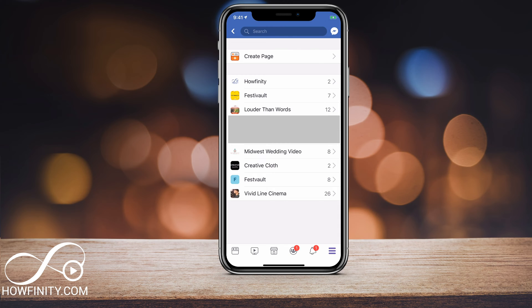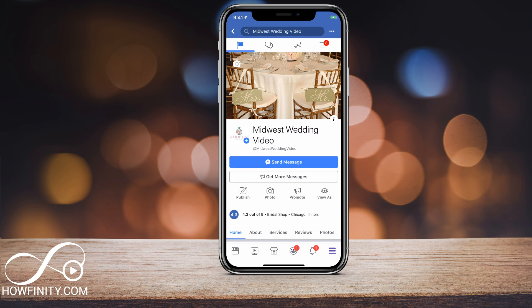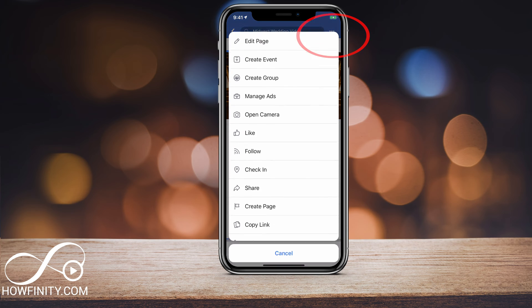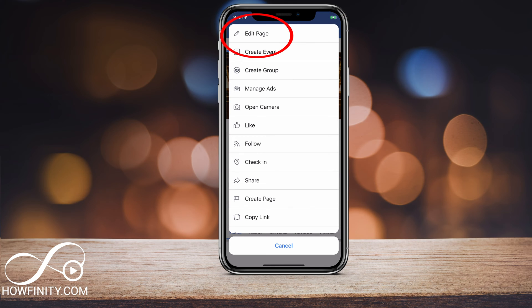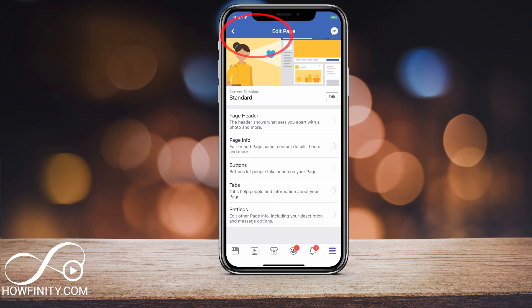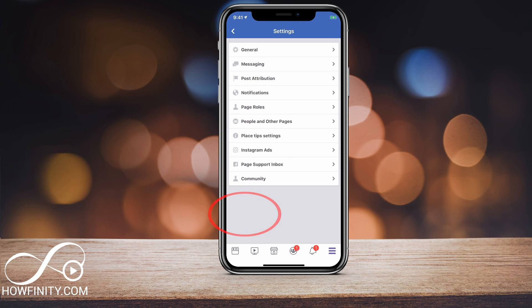Find the page you want to delete. In this case, I'm going to delete this old business here. I'll go ahead and click that to go to that page. Once on that page, I want to go to the settings by clicking the three dots on the top right and then go to Edit Page. On the Edit Page section, I can finally see the Settings option on the bottom.